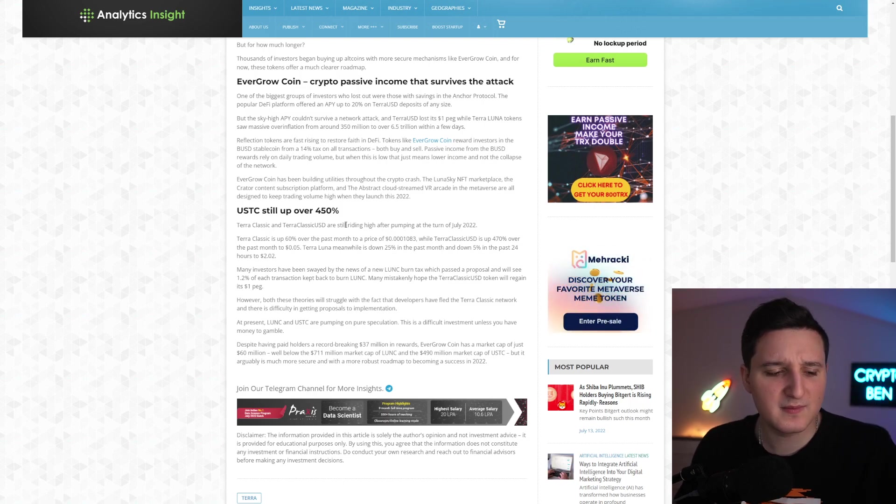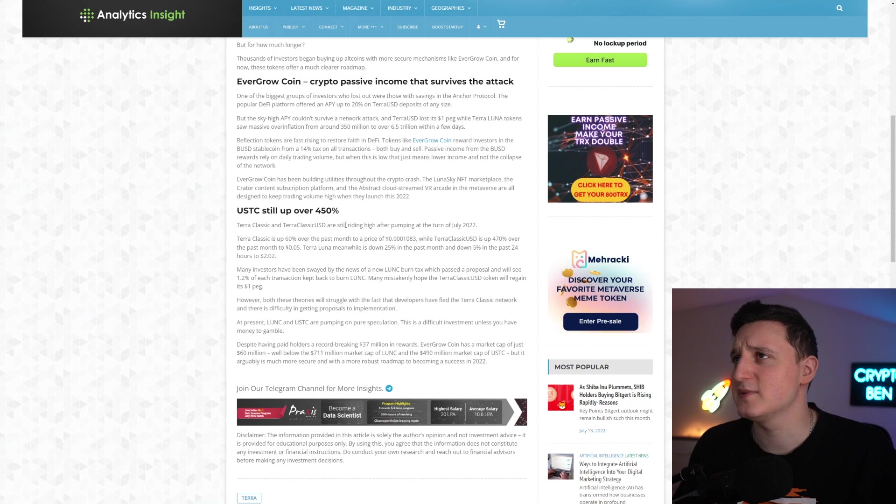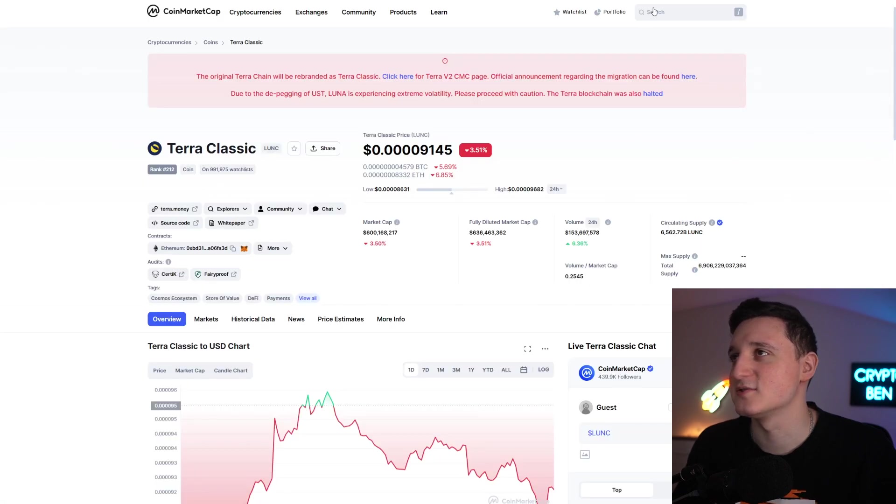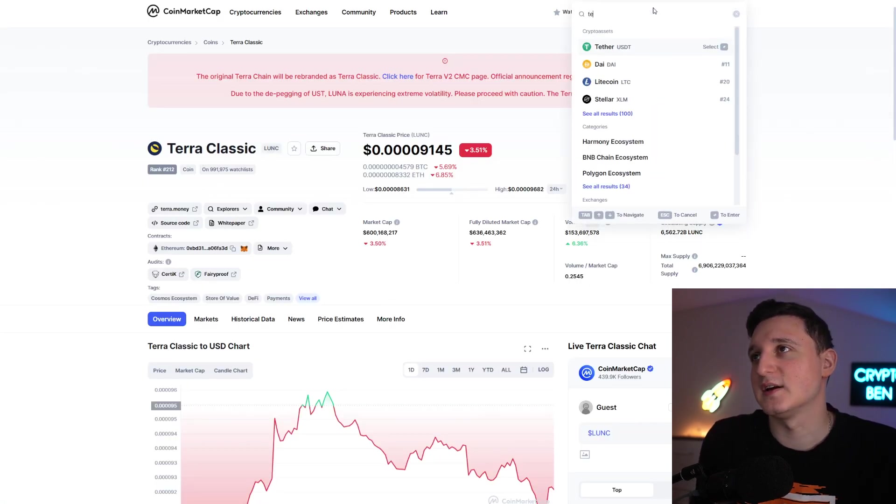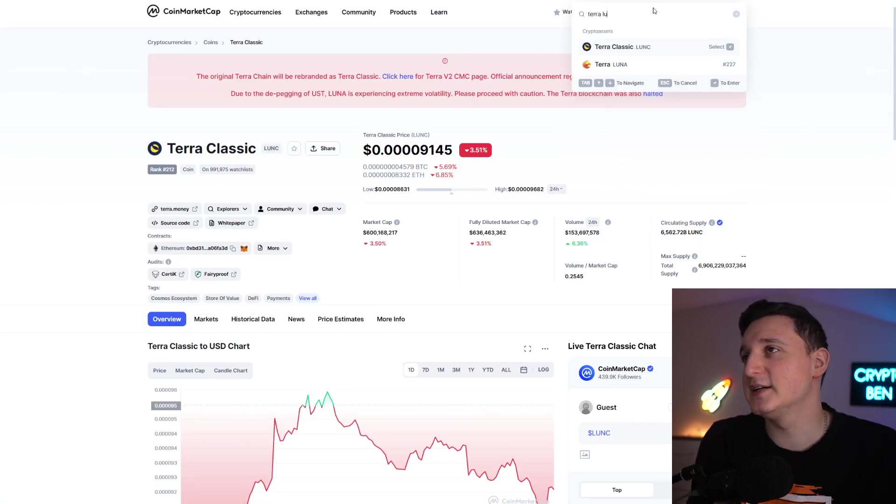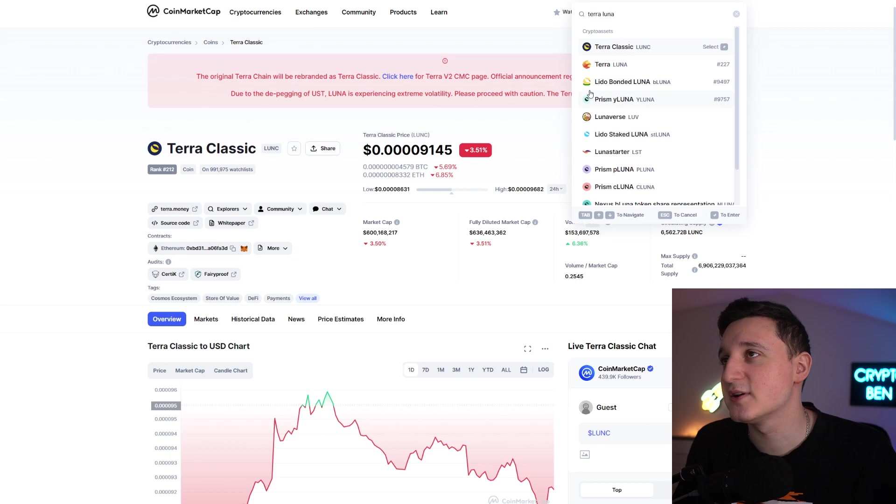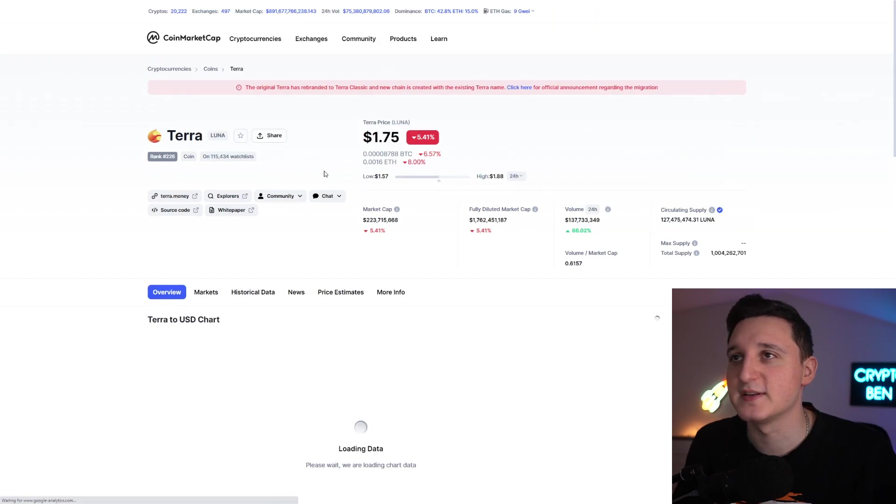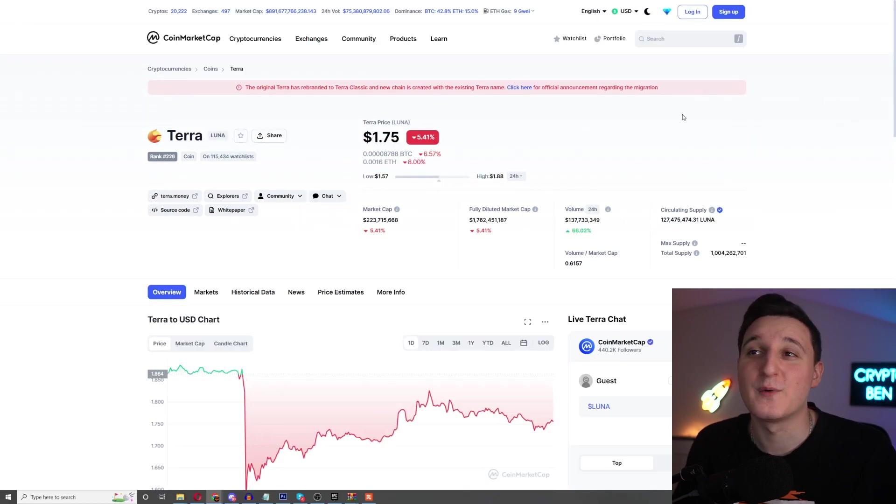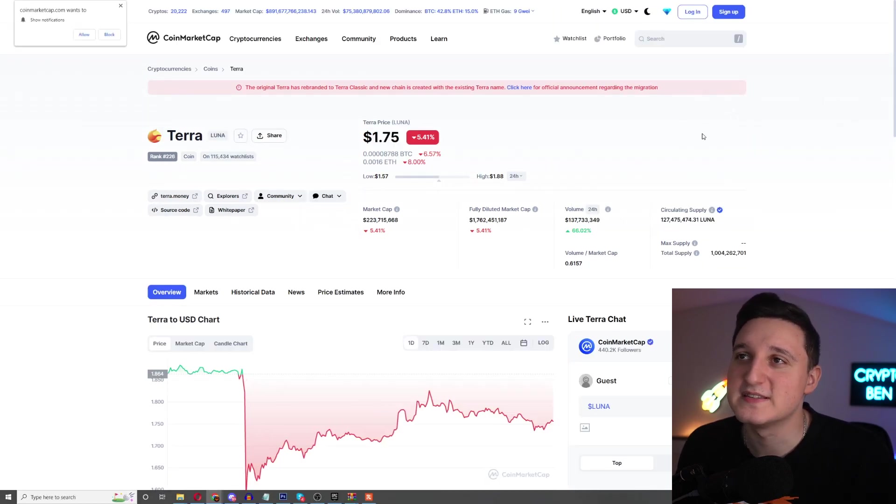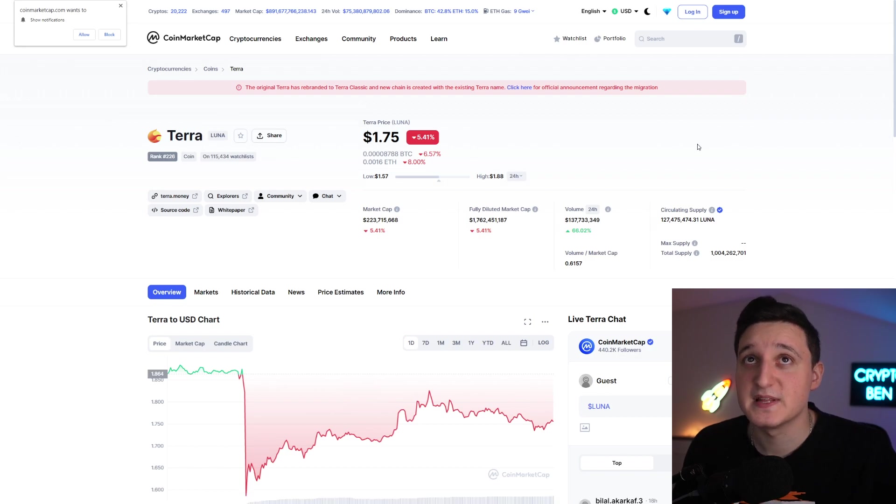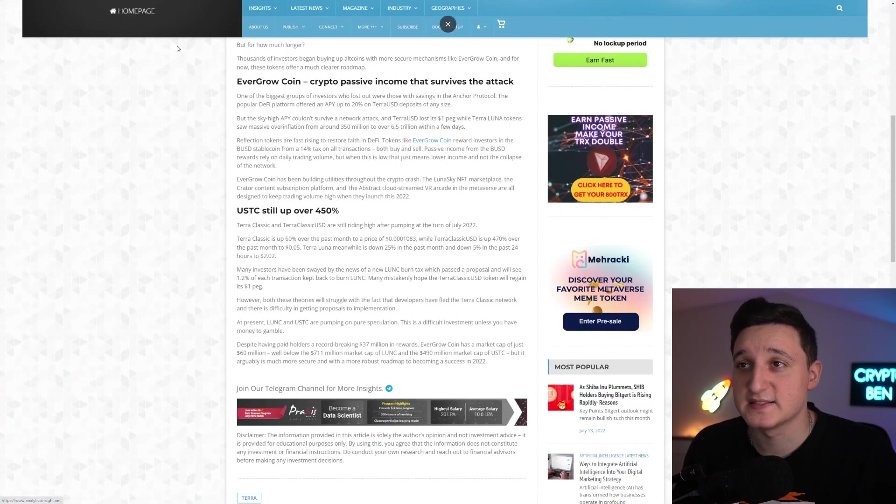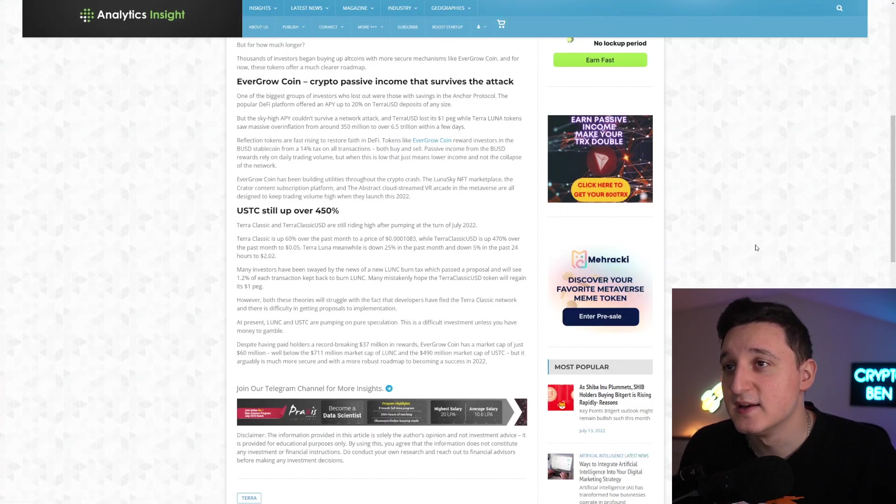The second Luna, the Luna 2, is basically still down. We're at $2, maybe even below $2. Let me just check that out. We're below $1.75. So it's not good. It's not good at all, guys. This is just not good.